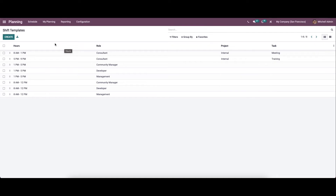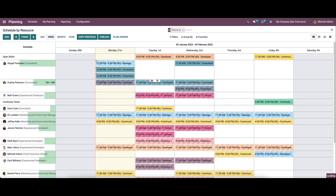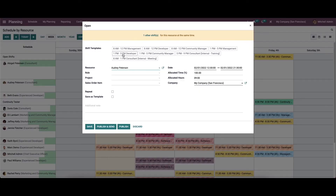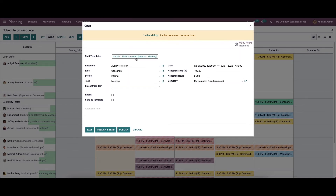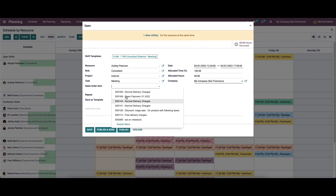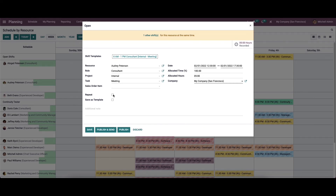Now let's add new schedules to the calendar. Go to 'Schedule by Resource', click the Create icon, and select the shift for the schedule. After selecting the shift, the details are auto-allocated — you can see the resource, role, project, task, date, allocated time, percentage allocated hours, and company name are auto-filled. We can also select the sales order item.